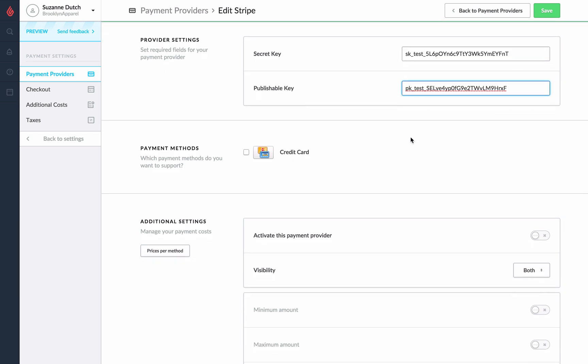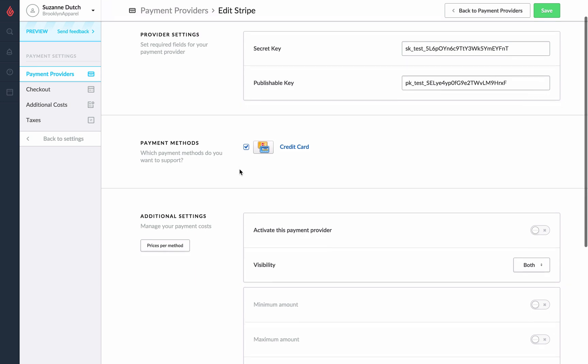Under payment methods we'll then check the box for credit card to let our customers know that we accept credit card payments.